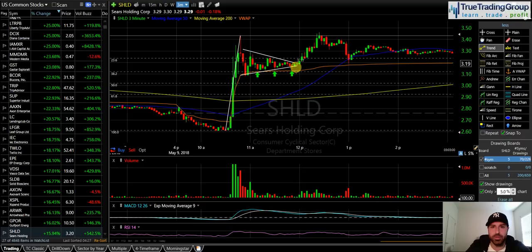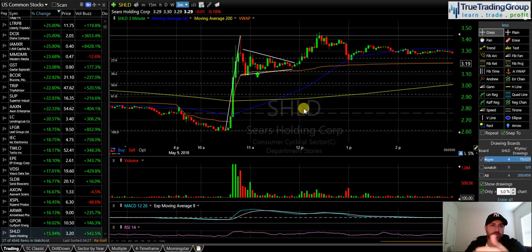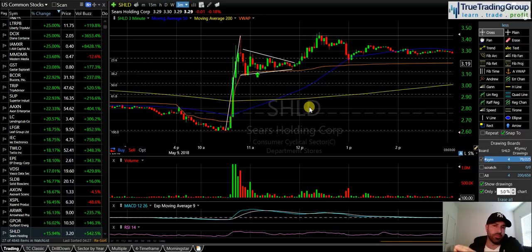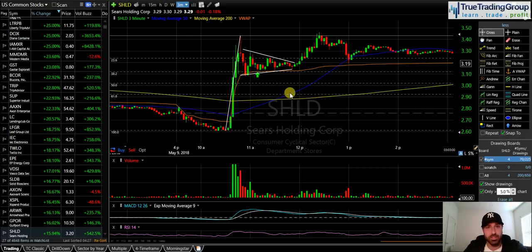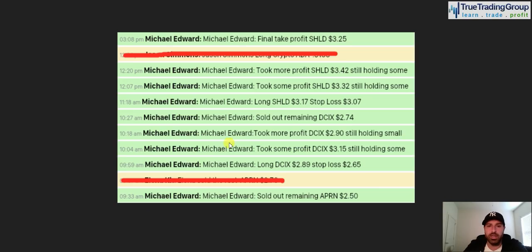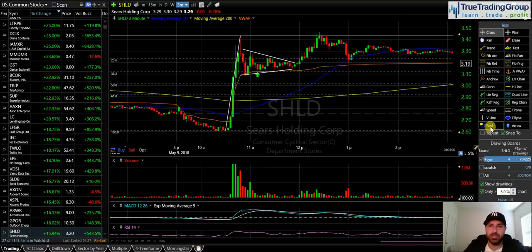Here's your bull flag. I liked the fact that we have the 38.2% Fibonacci and VWAP directly below holding together this bull flag pattern. When you get a bullish pattern holding above multiple support levels like that, it's a good sign — similar to the concept of patterns forming above previous resistance levels on the daily chart. So I went ahead and jumped in SHLD long at $3.17, stop loss at $3.07, risking 10 cents on the trade. Here is my entry right in here.